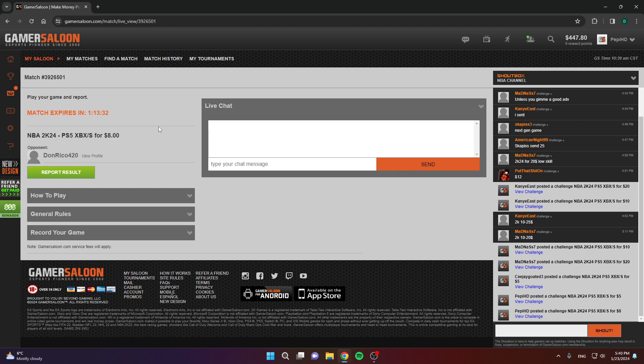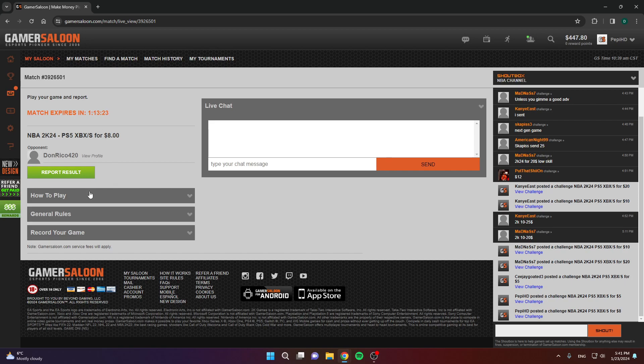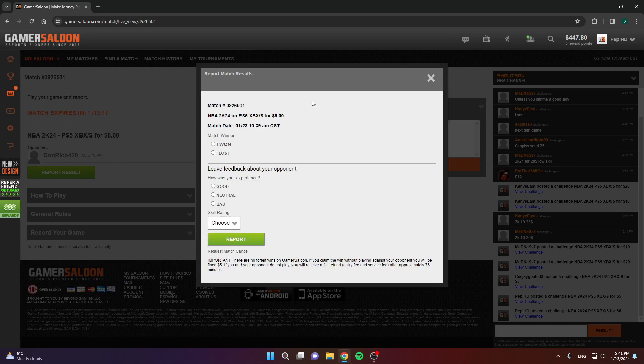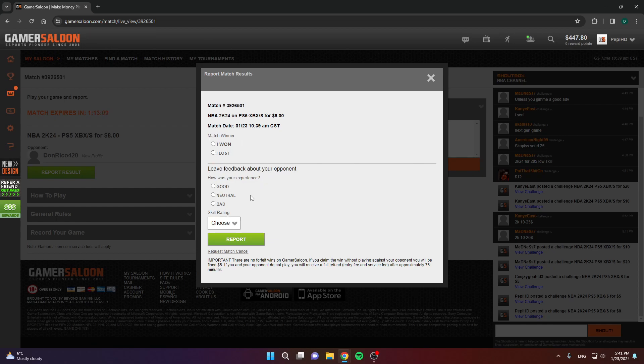When they accept you, you just need to play the game. Invite them to a game, or they can invite you. Then play a game, normally like you would do against your friend, online friendlies. When you finish the game, come back to the site and click report result. This is crucial.